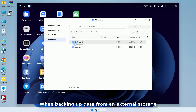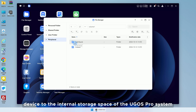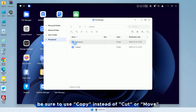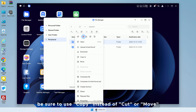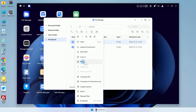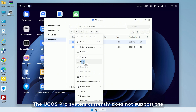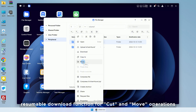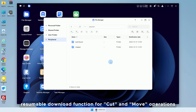When backing up data from an external storage device to the internal storage space of the UGOS Pro system, be sure to use Copy instead of Cut or Move. The UGOS Pro system currently does not support the resumable download function for Cut and Move operations.